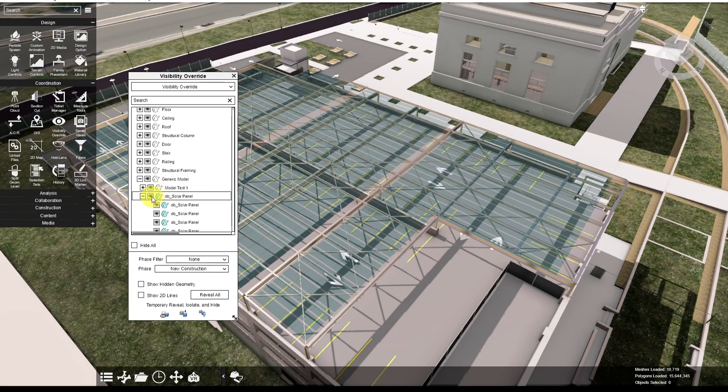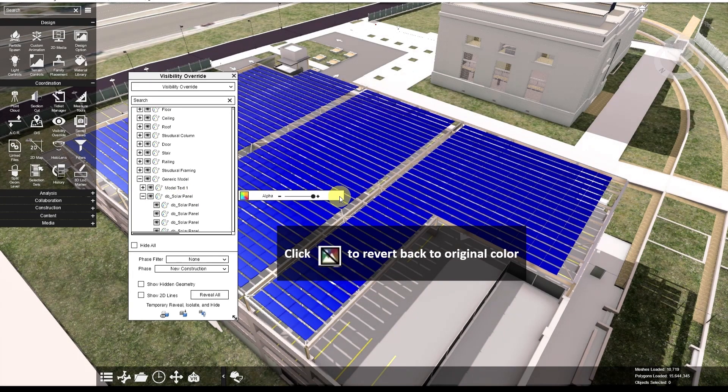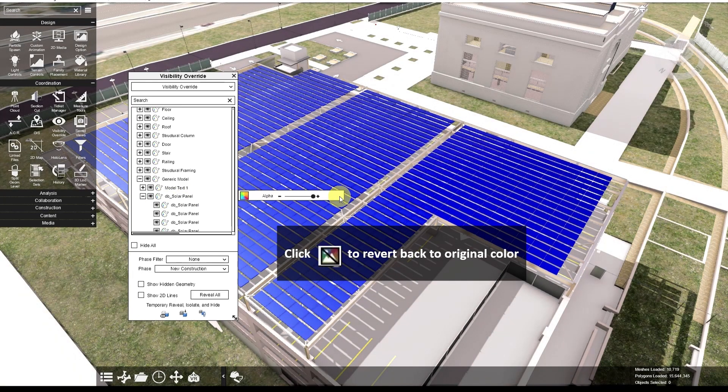If I want to change it back to the original color, I'll click this button and it will go back to the original.